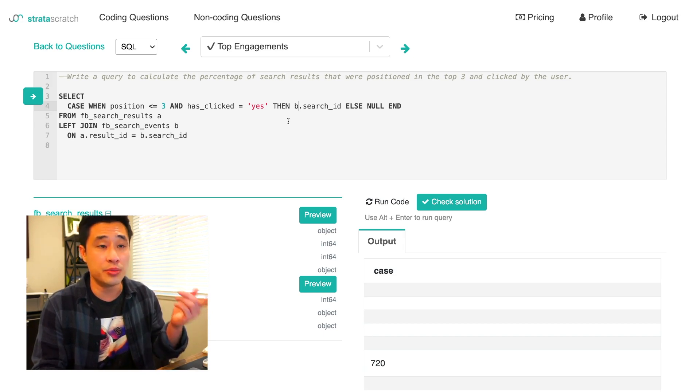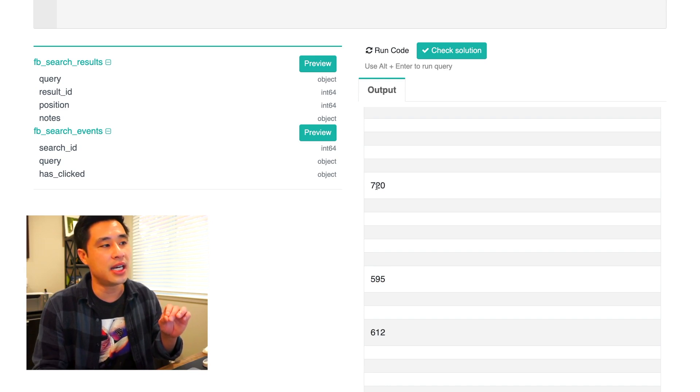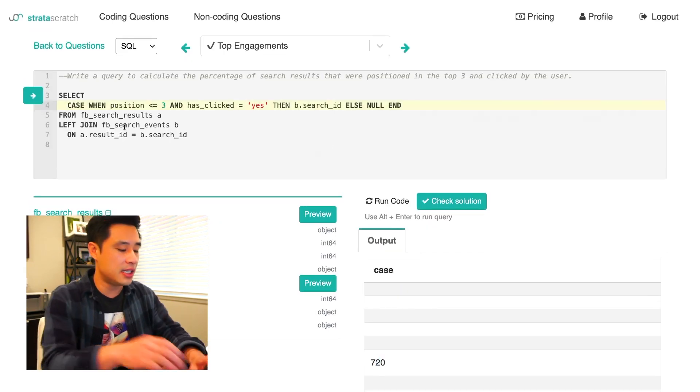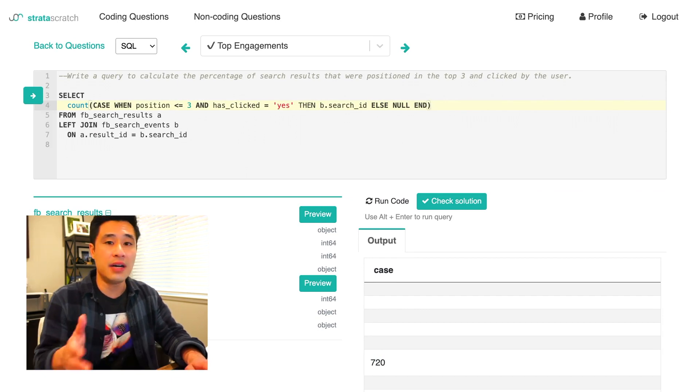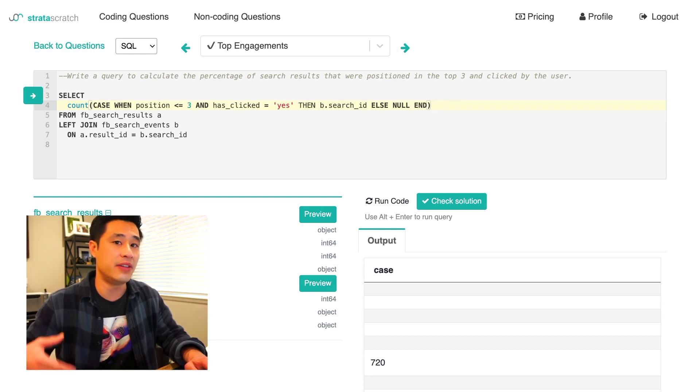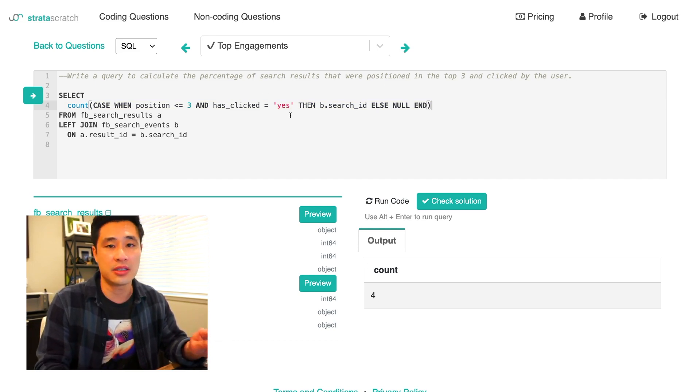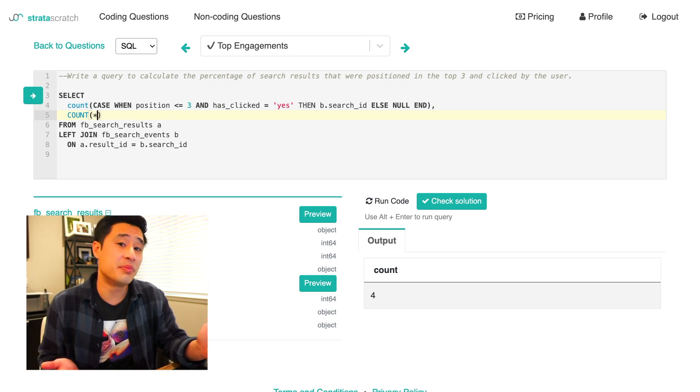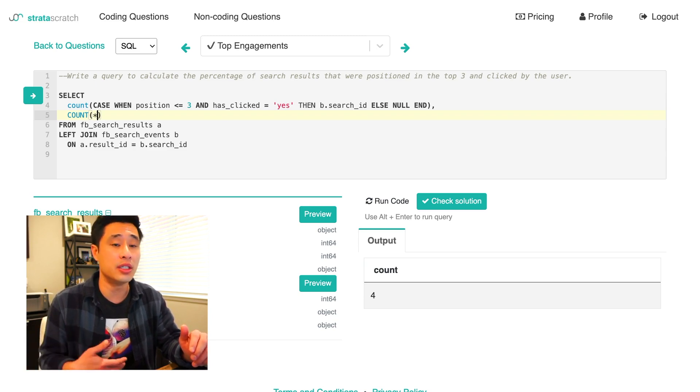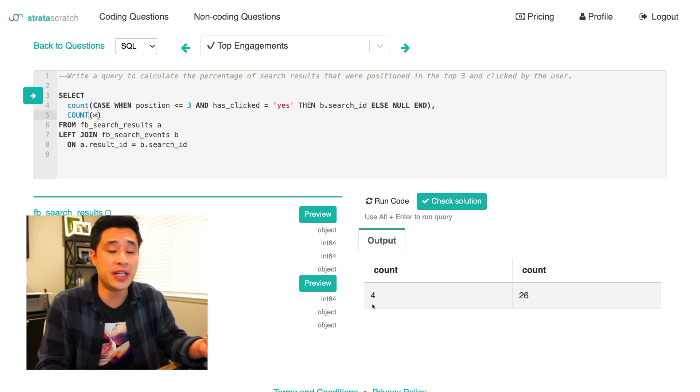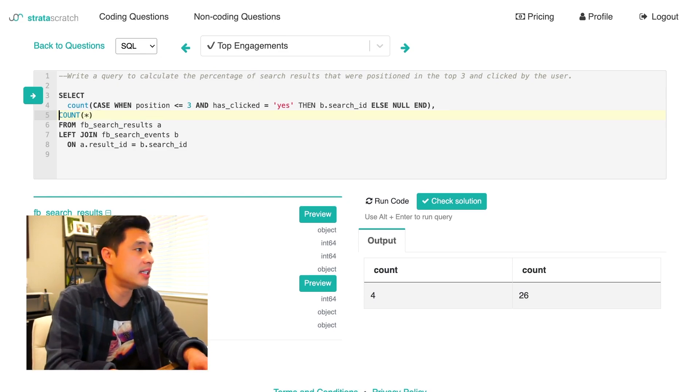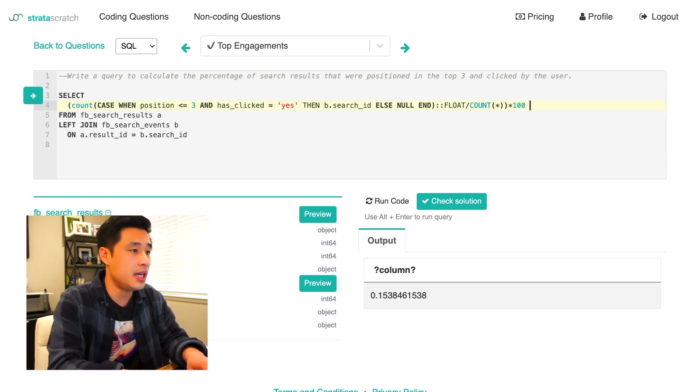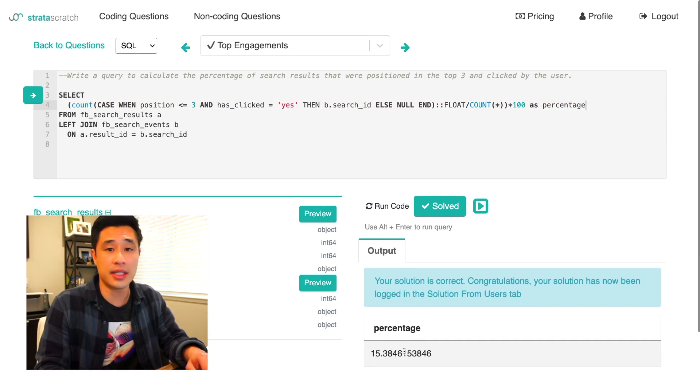When you're calculating a percentage, you have a numerator and a denominator. Obviously this is going to be in the numerator. So what we want to do now is count up every single time we get a search result ID and ignore all of the nulls. We can quickly apply an aggregation here. Count to count all of this up and then count will ignore all of the nulls there and only count the non-null values. If we run this, we get four. So there are four instances where the search result was in the top three and the user clicked on that search result. So now we have to define the denominator. That is actually really easy. We could just use a count star because count star basically will count all the rows, whether or not it has a value or a null. If we just run this query, we get a count of 26. So really what we want to do to find the percentage is divide four by 26 and get that percentage. We should get a ratio. So what we could do is multiply that out by a hundred and name the column percentage. If we check the solution, we get the right answer.